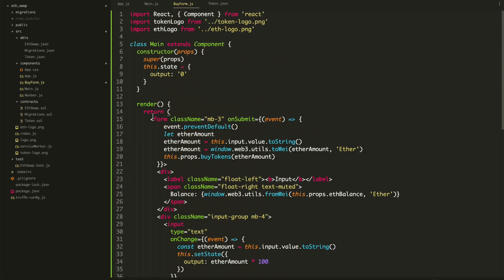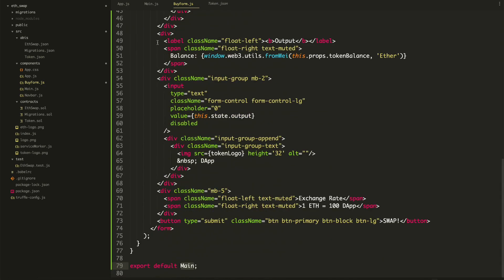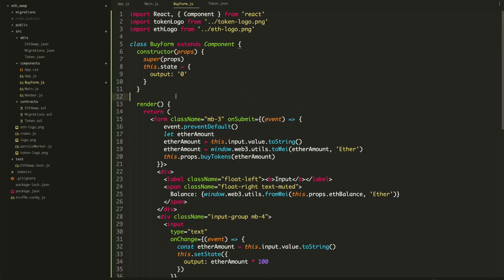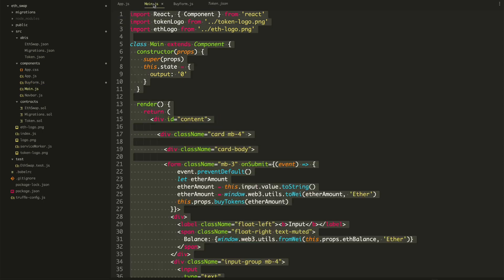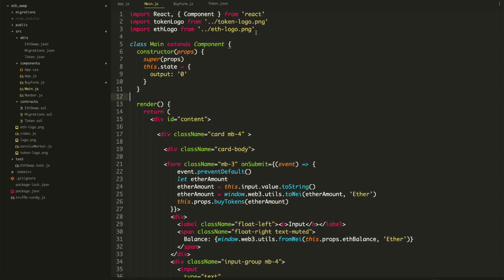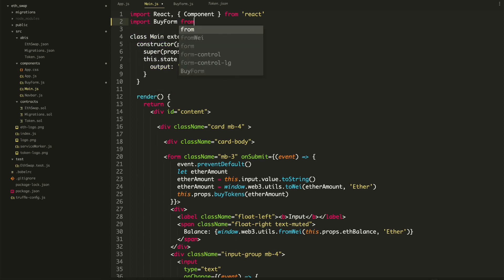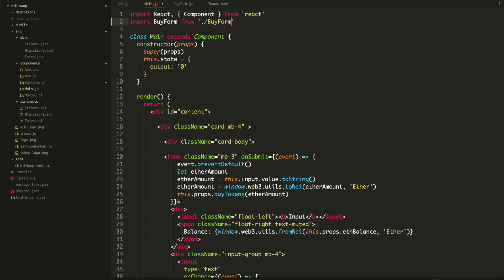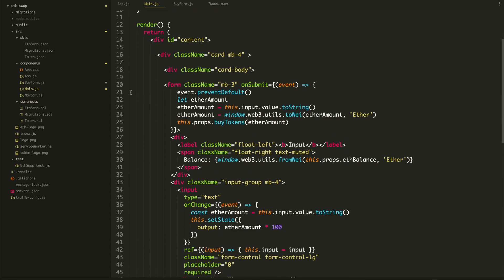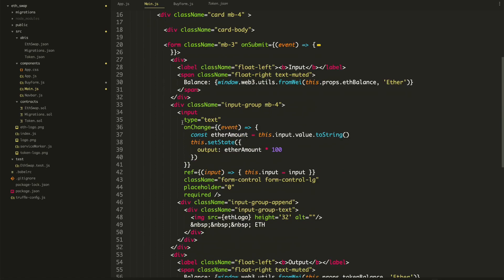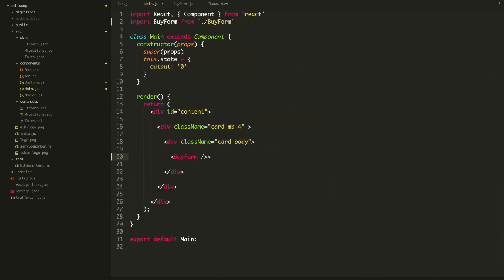We'll change this to BuyForm. The logo looks right — all good. Now we'll import BuyForm into main. We'll say: import BuyForm from BuyForm. Then right here where we have this form, let's just replace it with the BuyForm component.